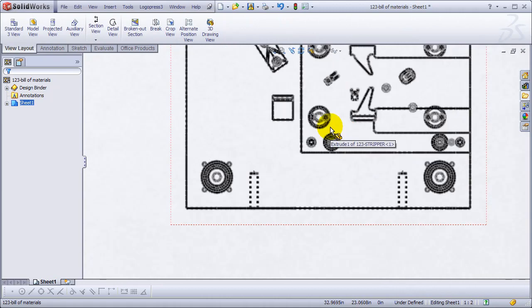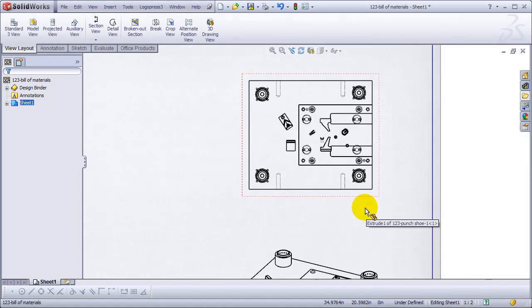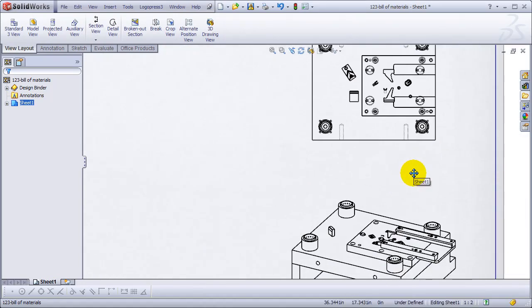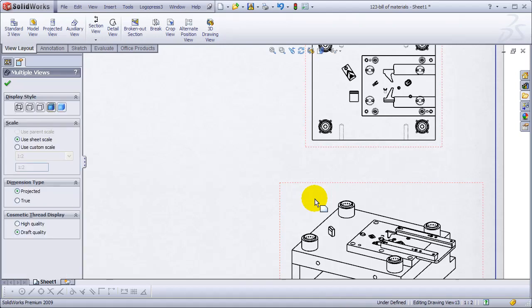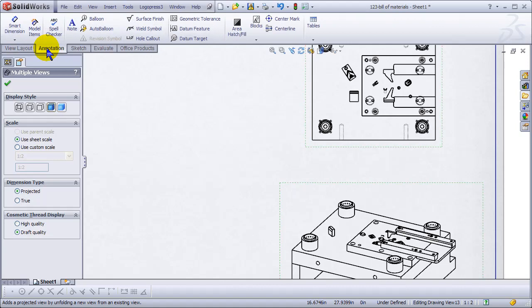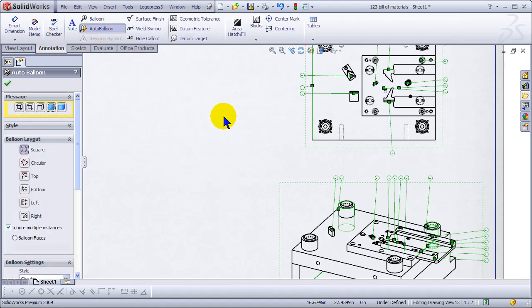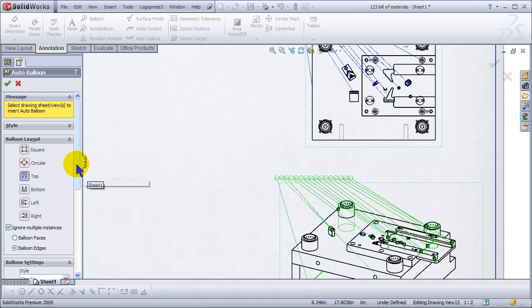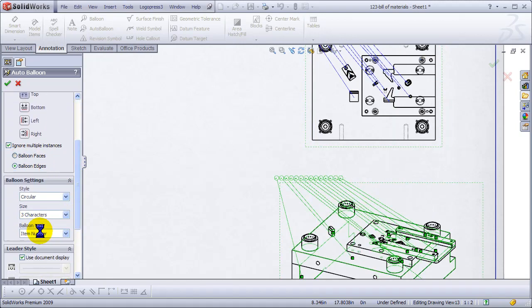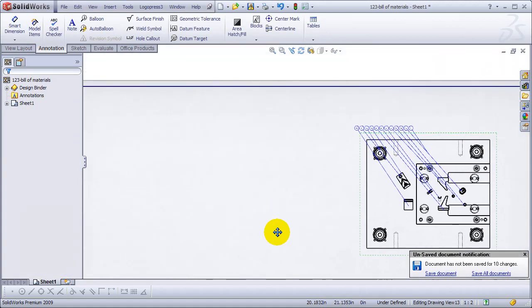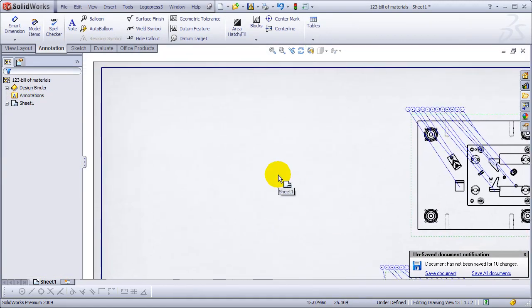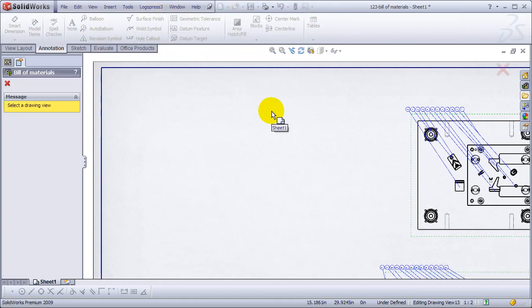That's what we need to insert the BOM, the bill of materials. We're going to start by selecting these two views and go to SOLIDWORKS automatic balloon, change to top. This is real time. Change to balloon faces, this balloon text set the item number. Right now that's going to change later and insert the materials.